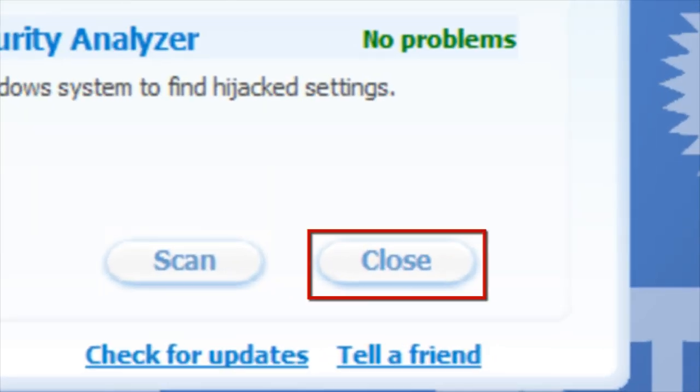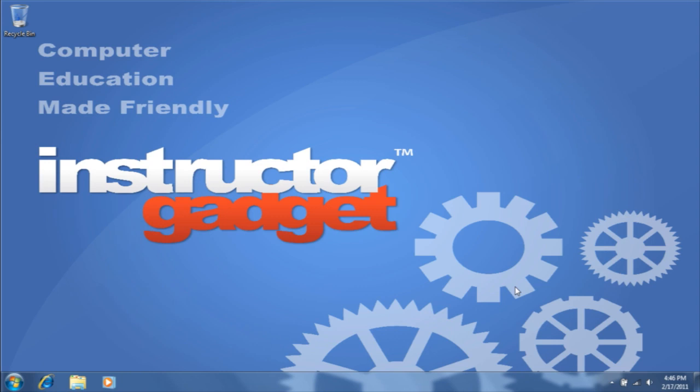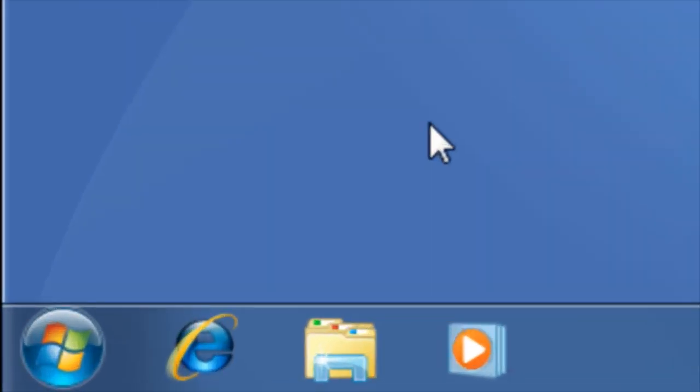Once Advanced System Care has completed, click close. Once you have installed Advanced System Care on your computer, you can utilize the Instant Search tool to open it.